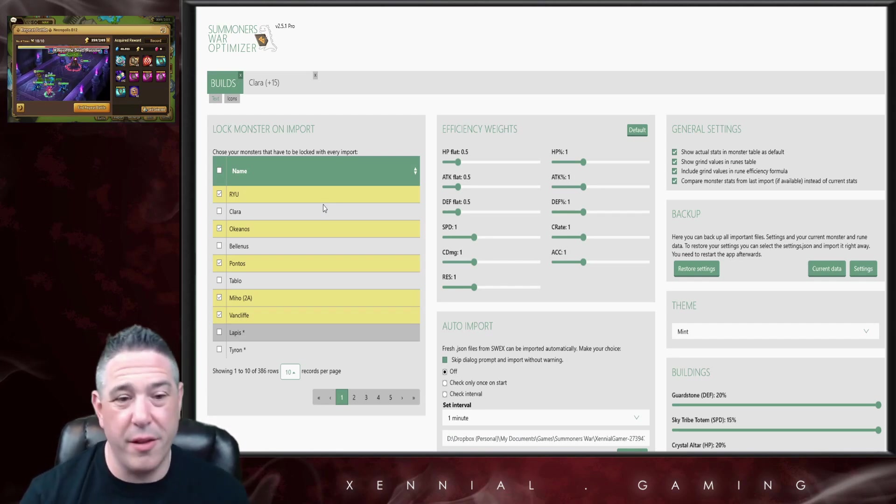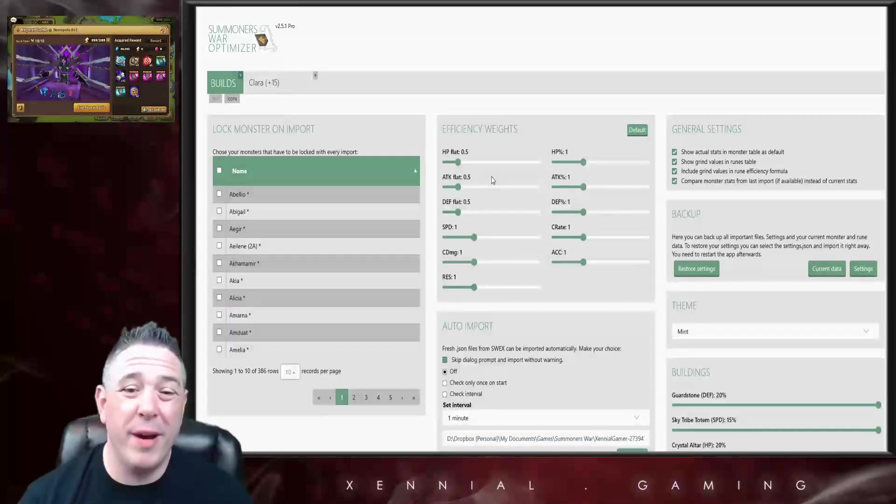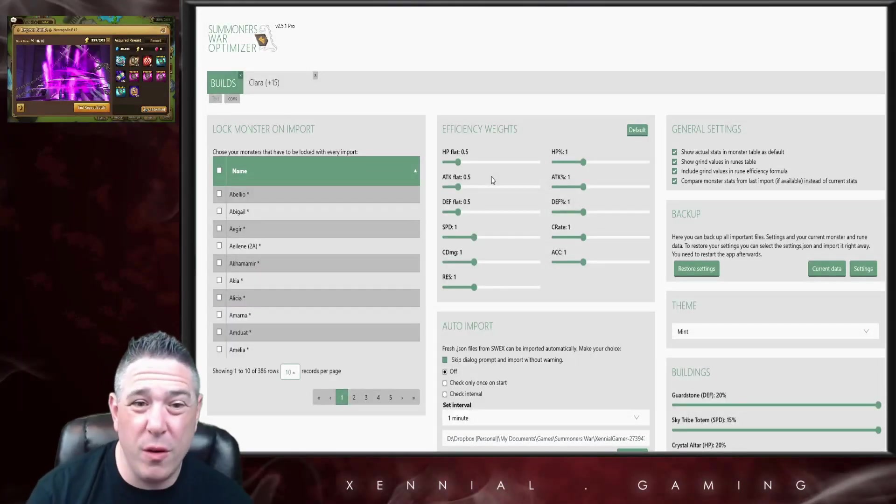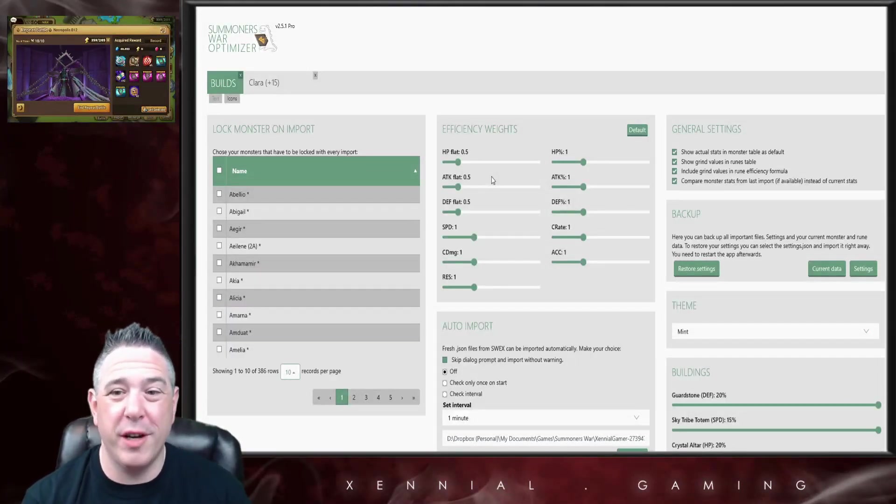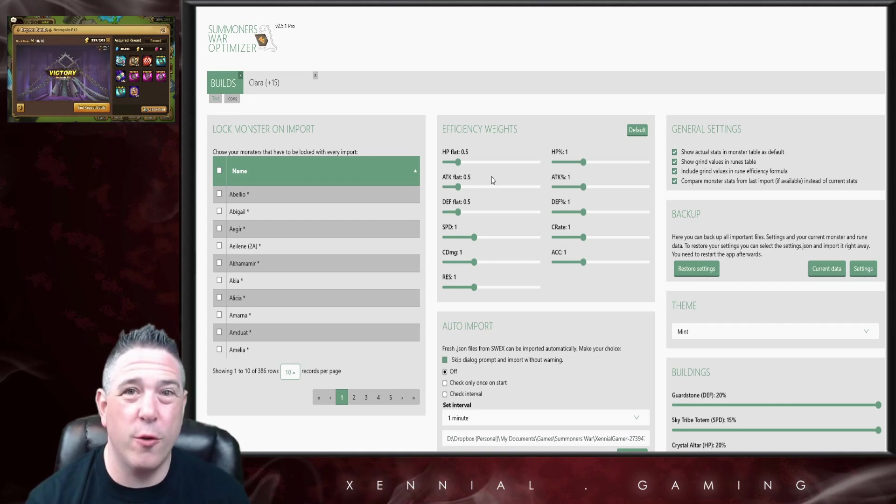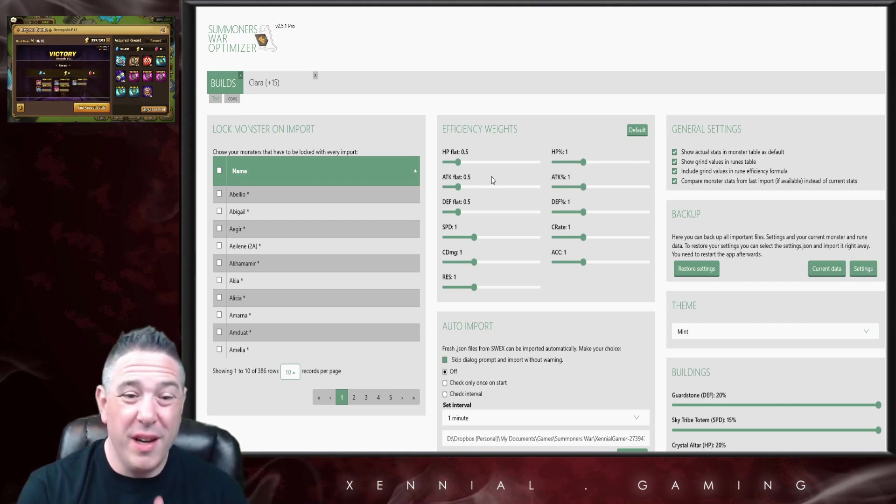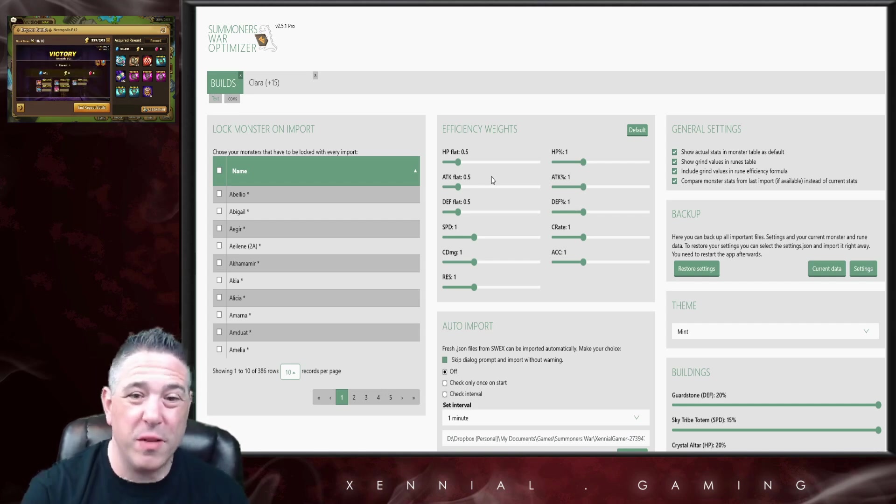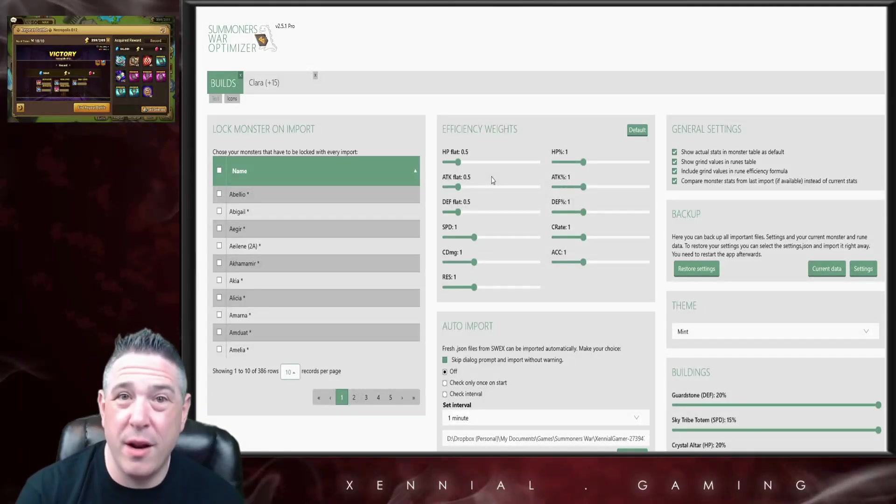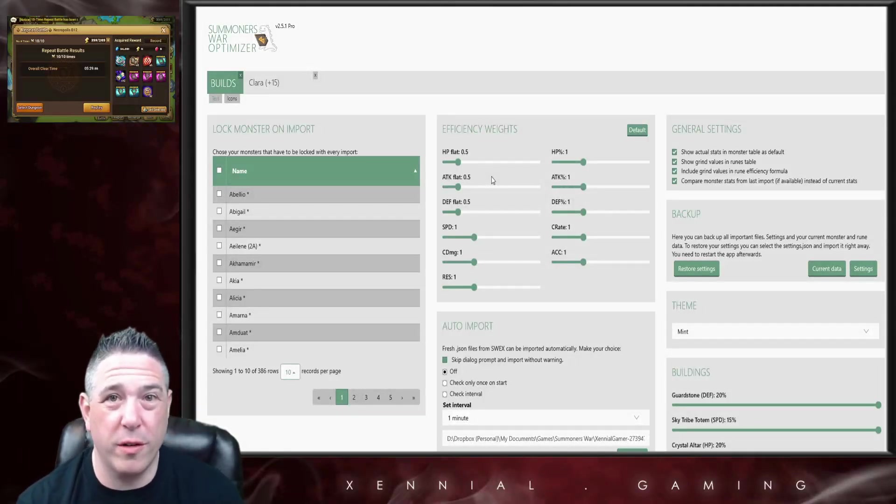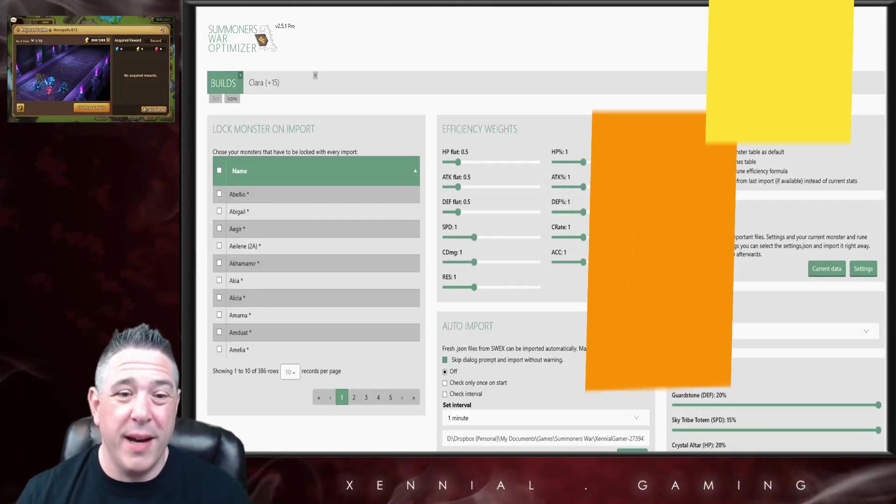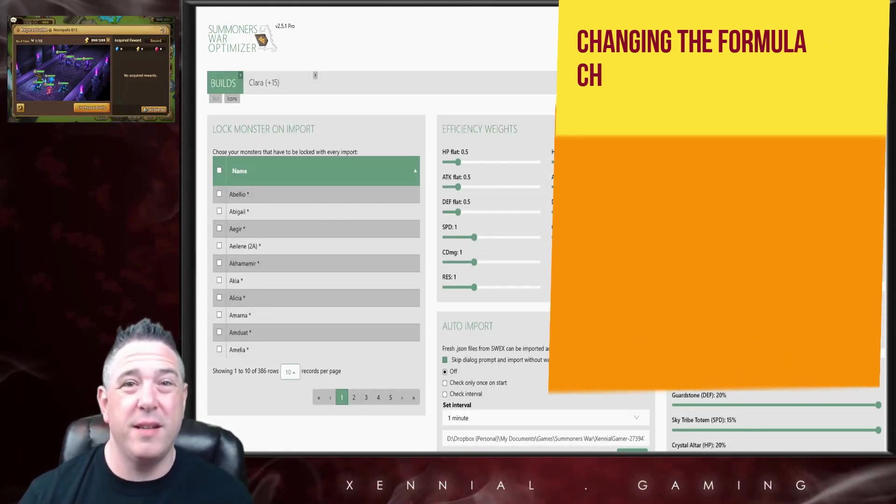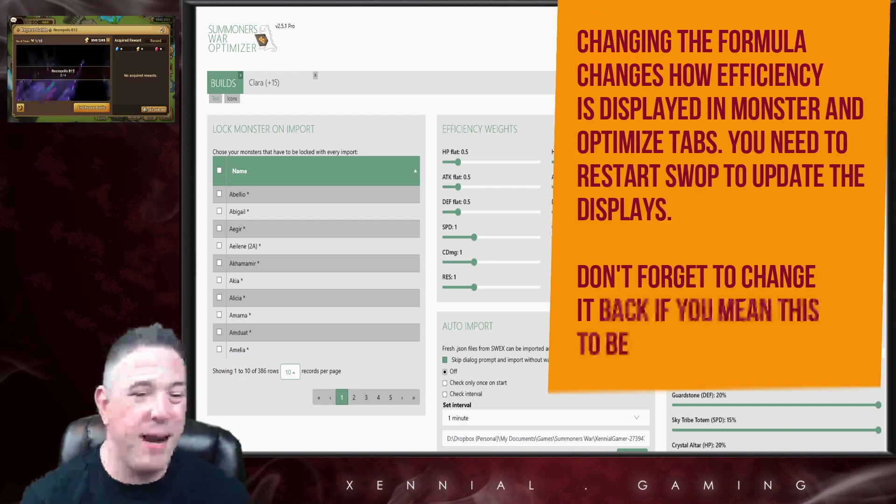Next to that we have Efficiency Weights. This is a way to adjust the efficiency formula if you want to view your monsters with certain weight added or removed to certain stats. You can see right now I have everything set to default.